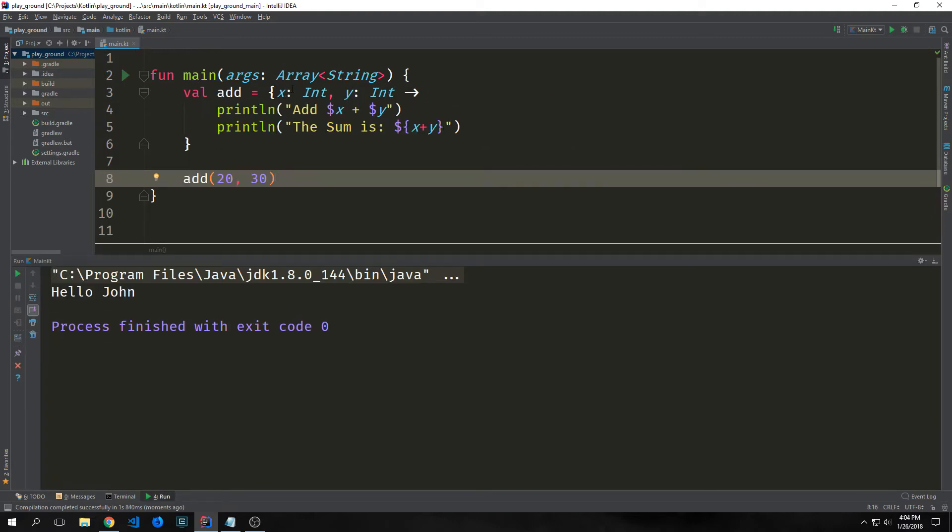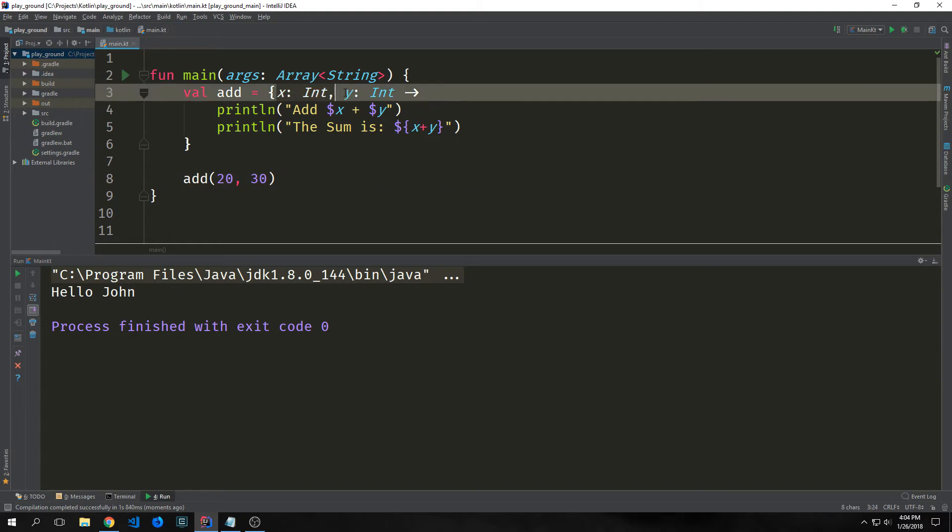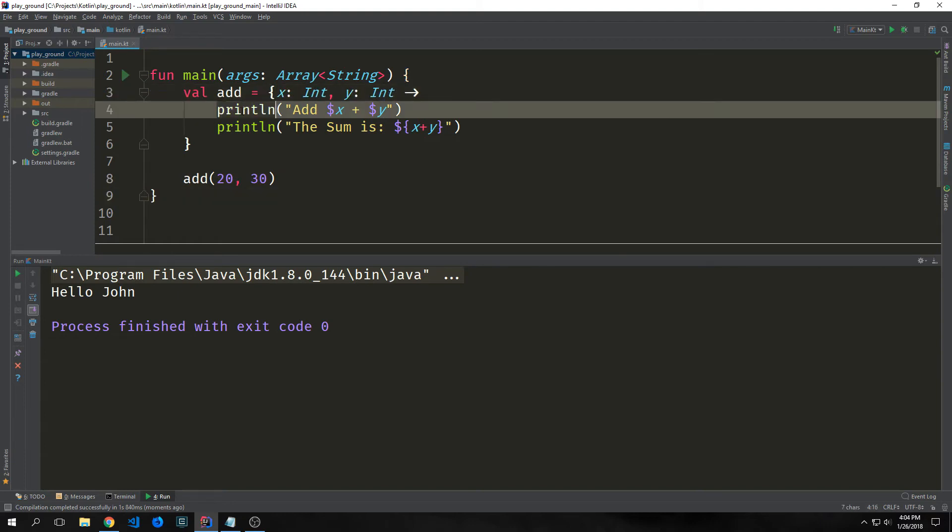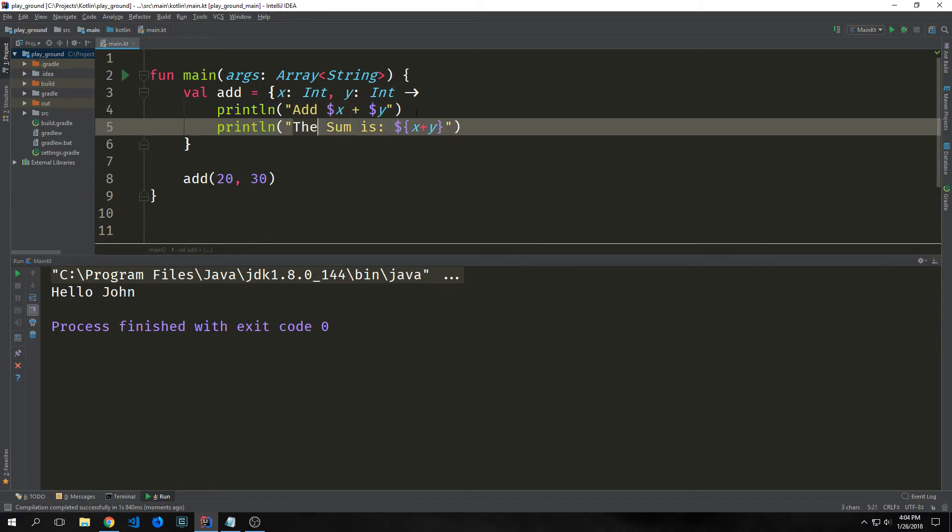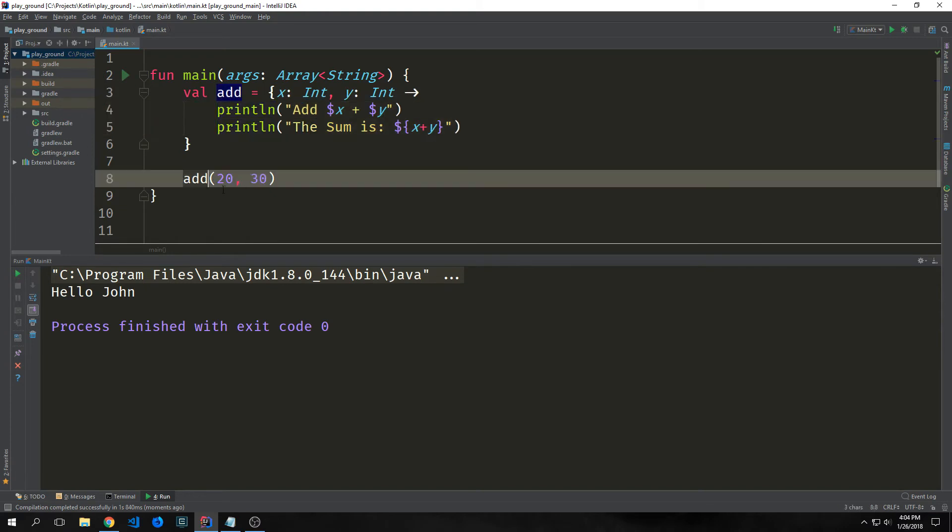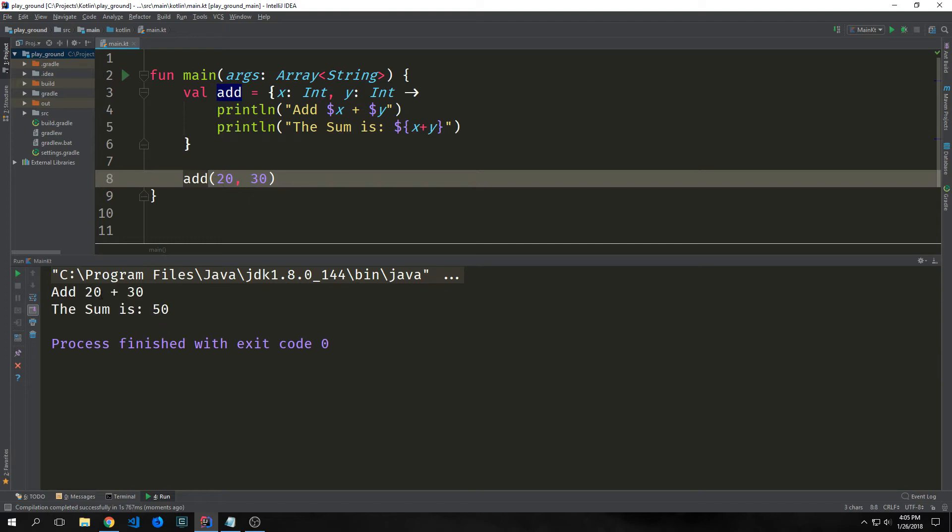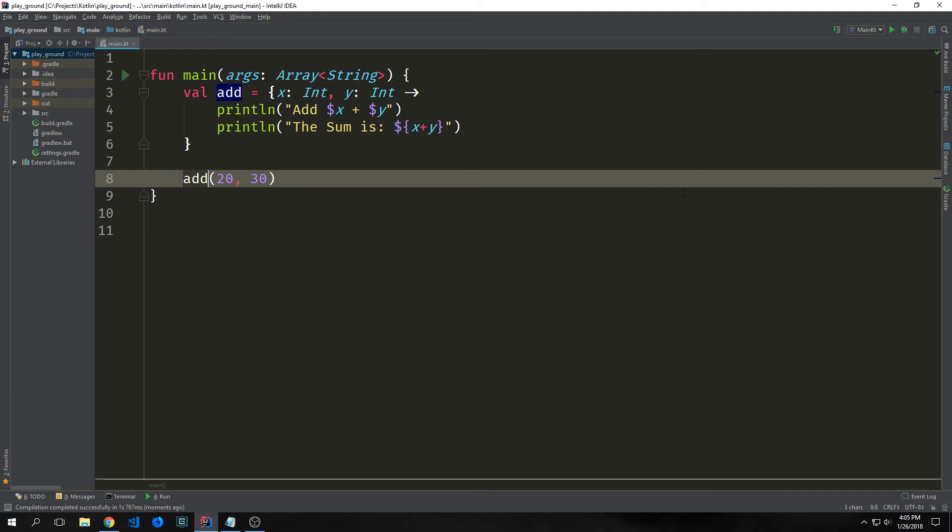We can have multiple parameters inside of a lambda. So this one has two x and y. Both of them are integers. And all it does is print out add x plus y and then it prints out the sum of x plus y. And as such we just call add 20 comma 30. The result is fairly predictable. We get add 20 plus 30 and the sum is 50. Keep in mind that with a lambda the parameter types can't be inferred. They must be specifically stated. Otherwise the code won't compile.